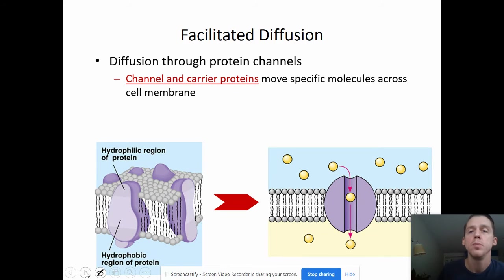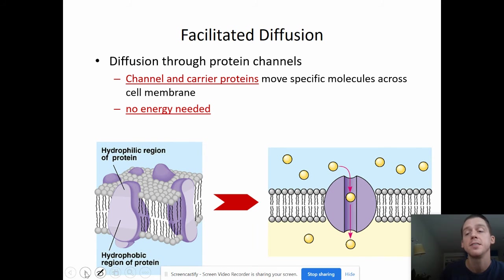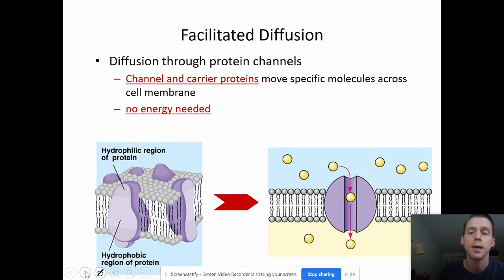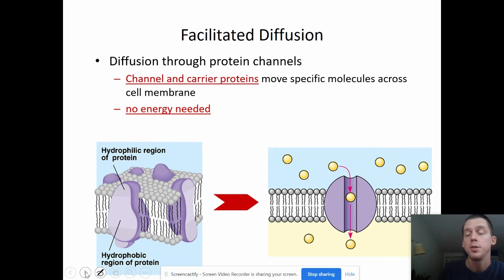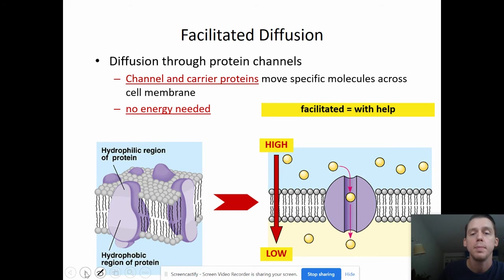Channel and carrier proteins move specific molecules across the cell membrane. Still no energy is needed — this is still diffusion. We don't have to force anything to happen; it will happen naturally. It may take some time to find the proteins and to diffuse through them, but it will happen eventually. The "facilitated" just means with help; the "diffusion" means passive.